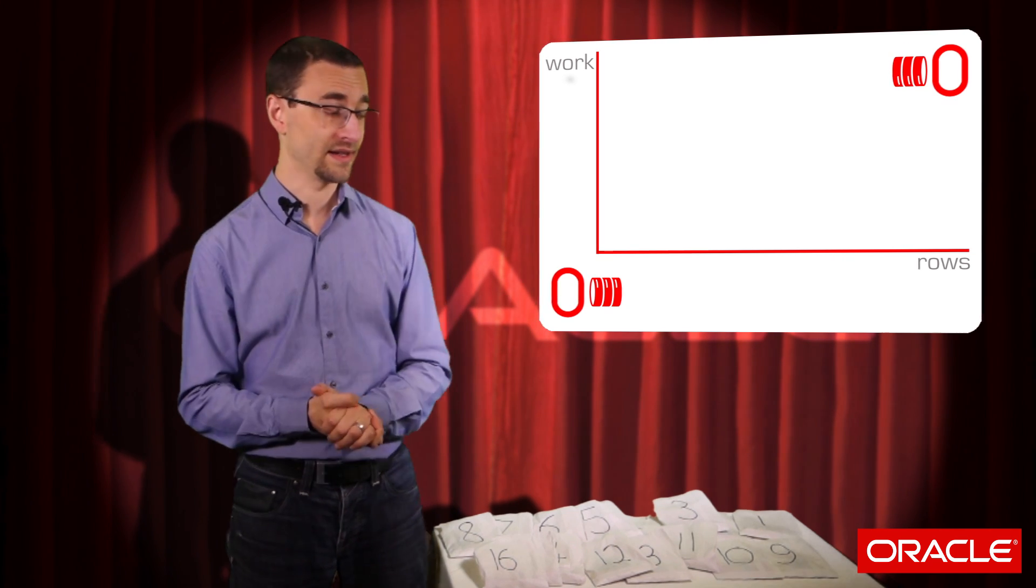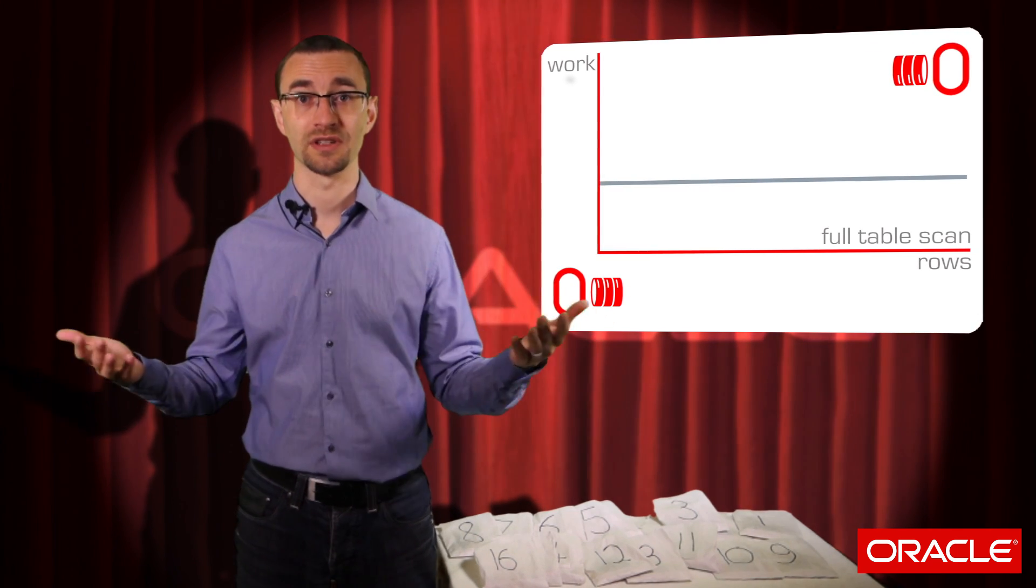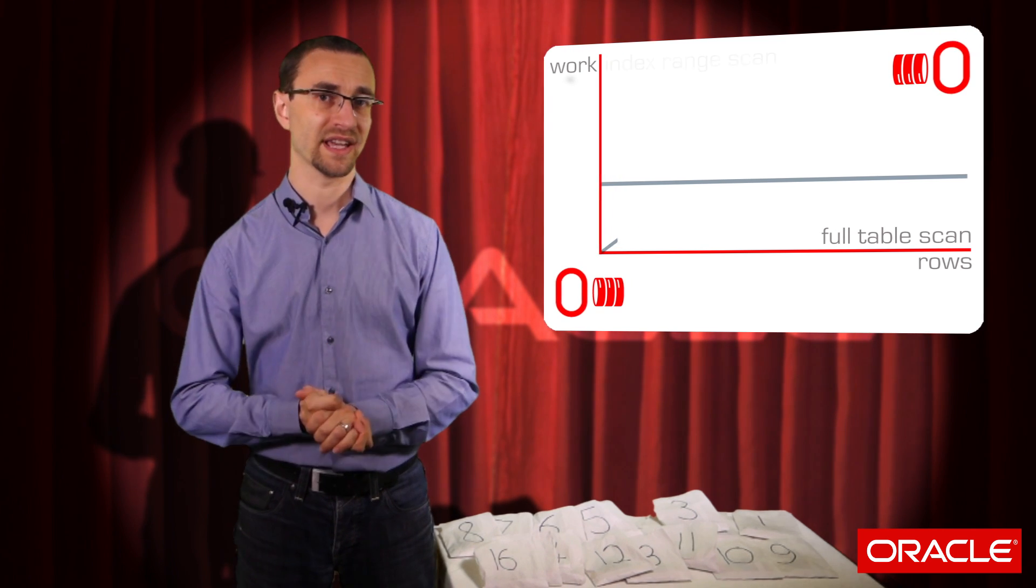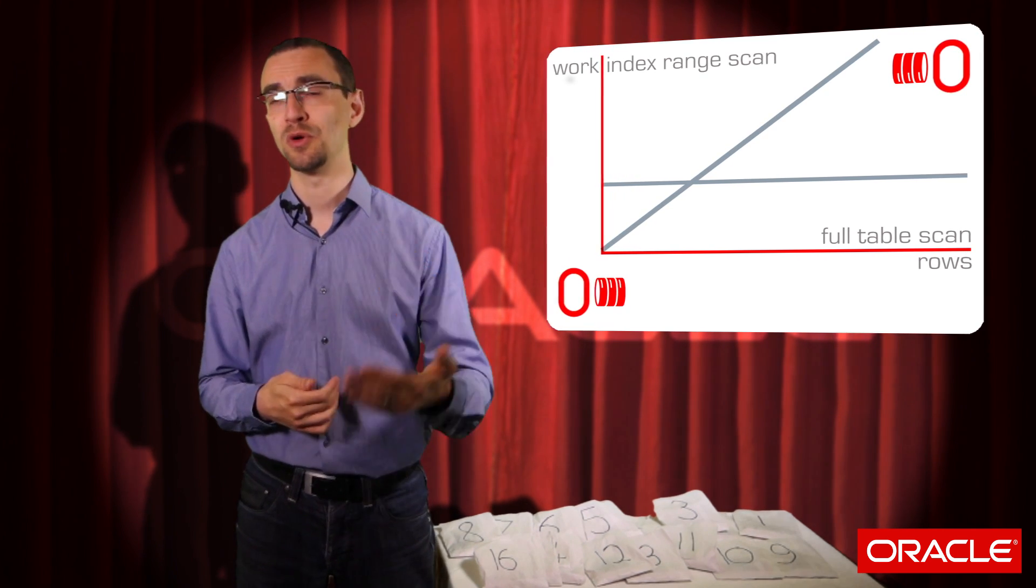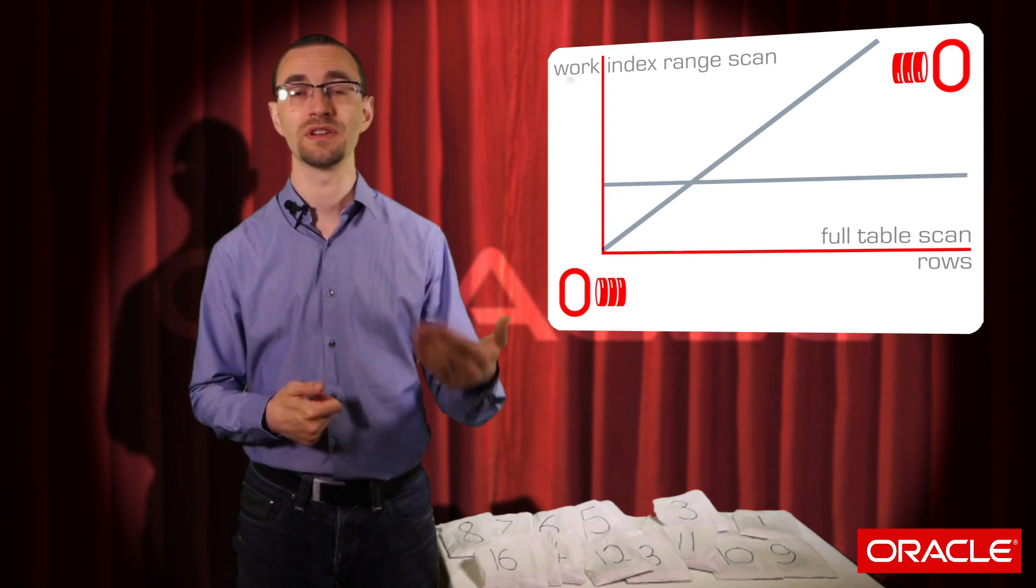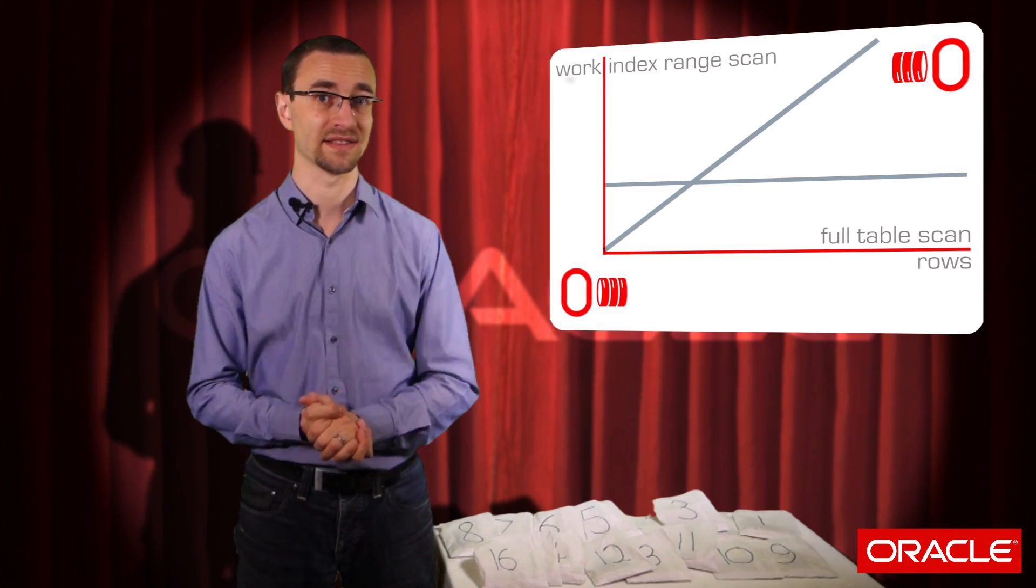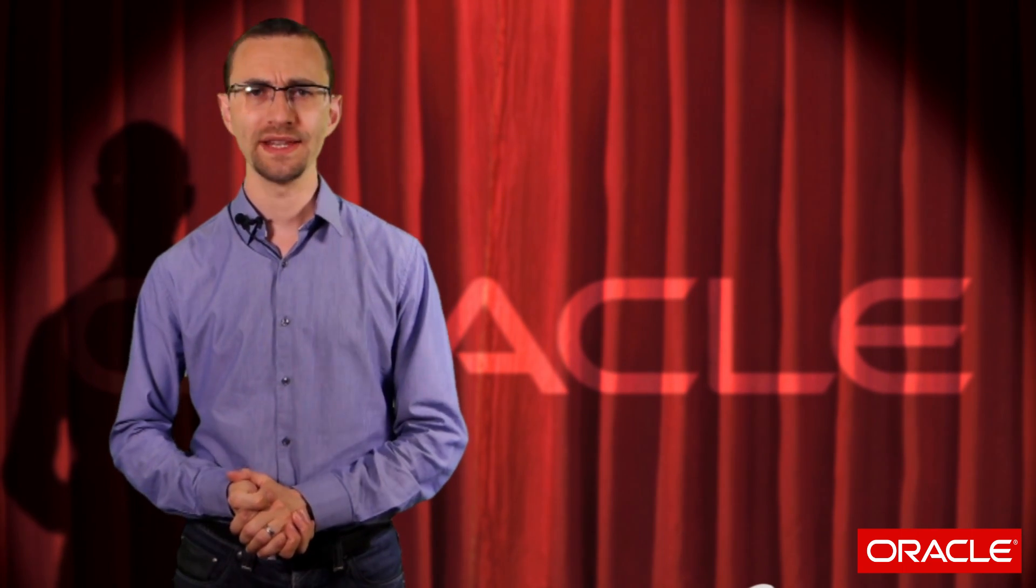So the key thing here is that the full table scan does a constant amount of work, whereas an index range scan will do an amount of work that's proportional to the number of rows that it has to access. So where's the crossover point? When does a full table scan become more efficient than an index range scan? Basically speaking, when it does fewer IO operations. Now in this example I've got 16 bags. The full table scan will read all 16 of them.